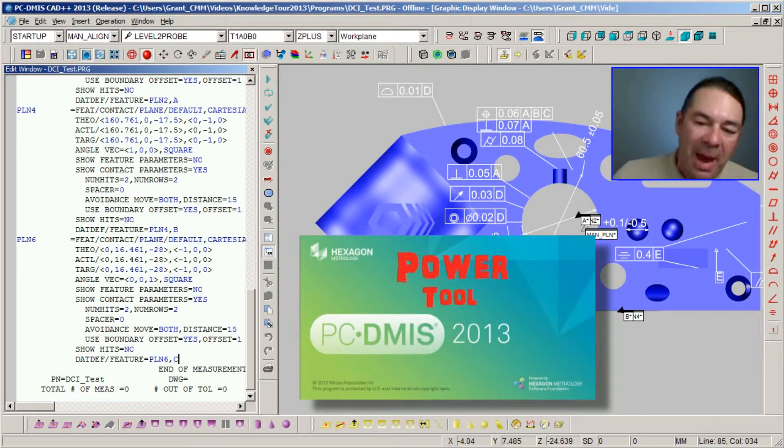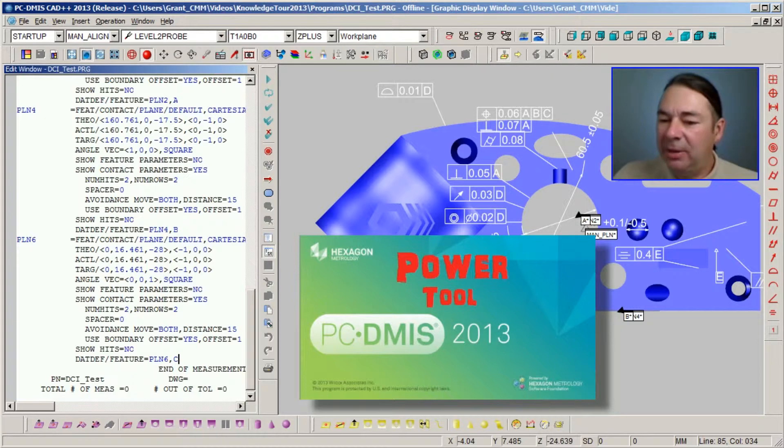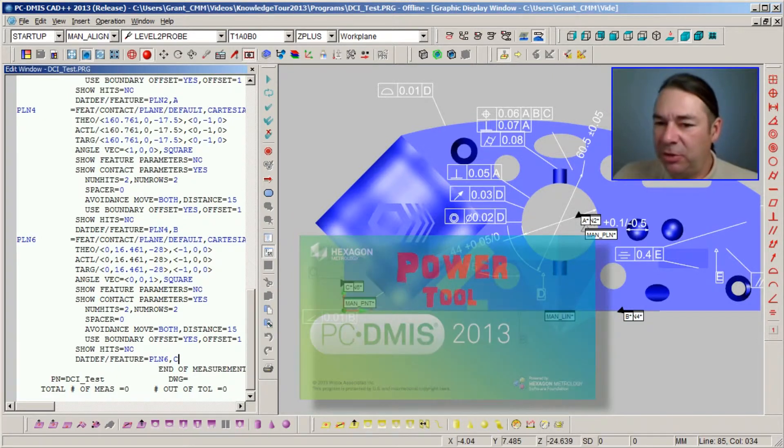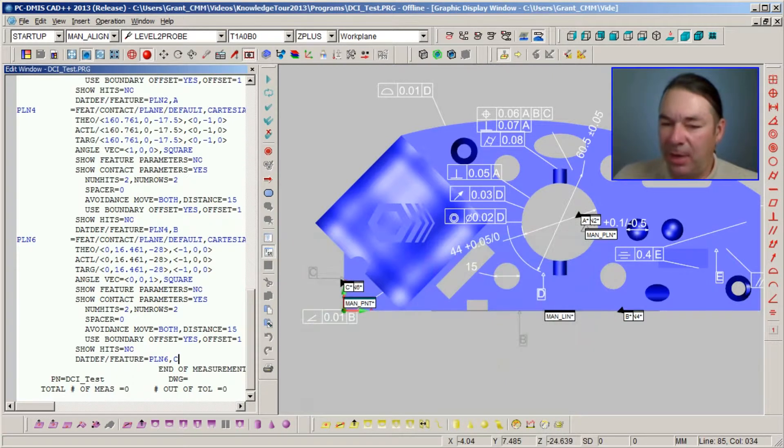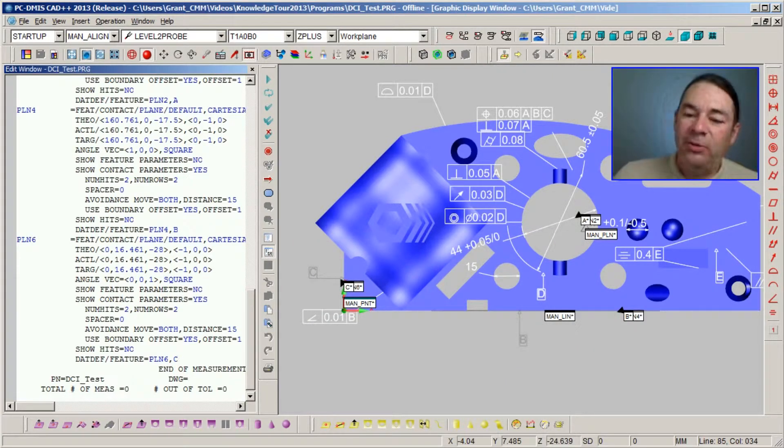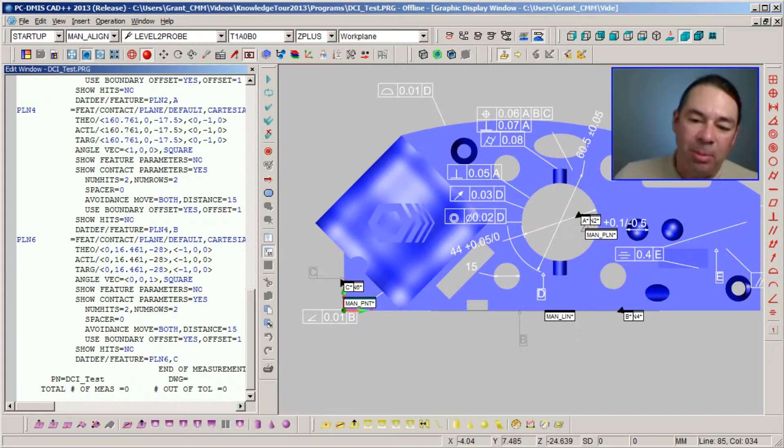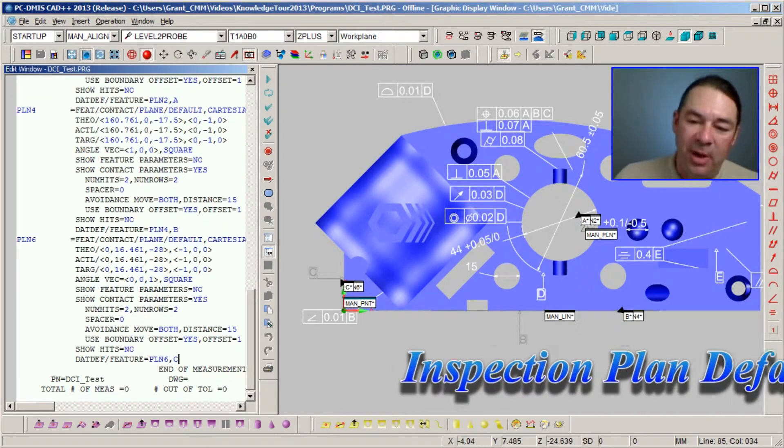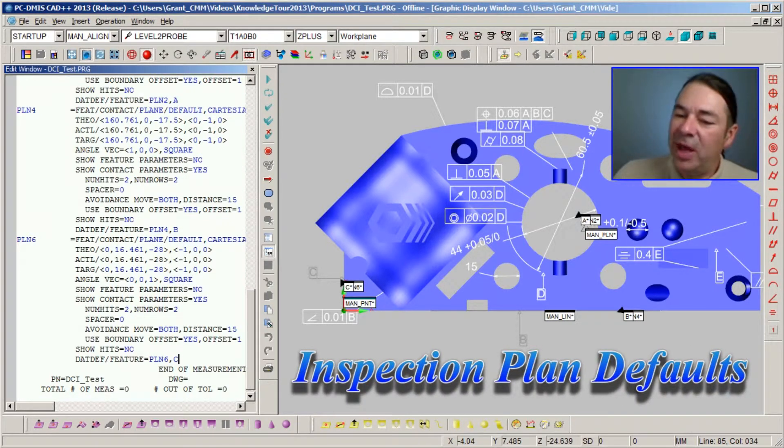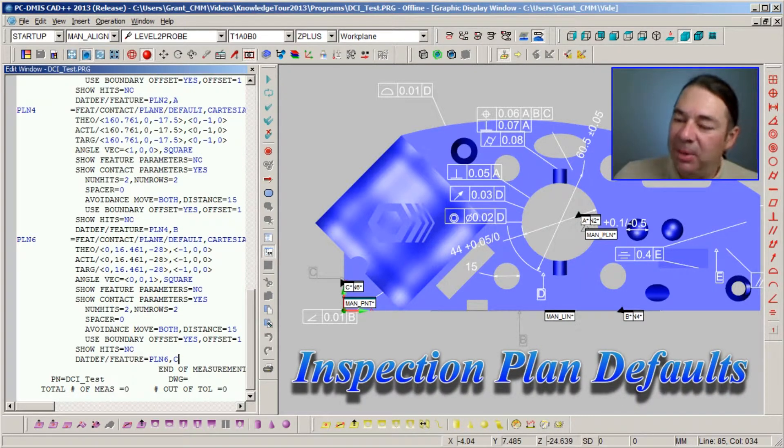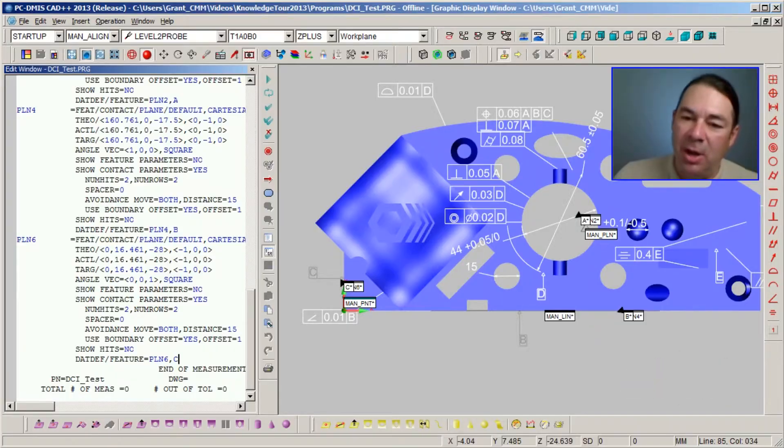Now, in the background, PCDMIS is making some decisions for us. And those decisions are based on parameters that we set up ahead of time telling PCDMIS how to measure these features.